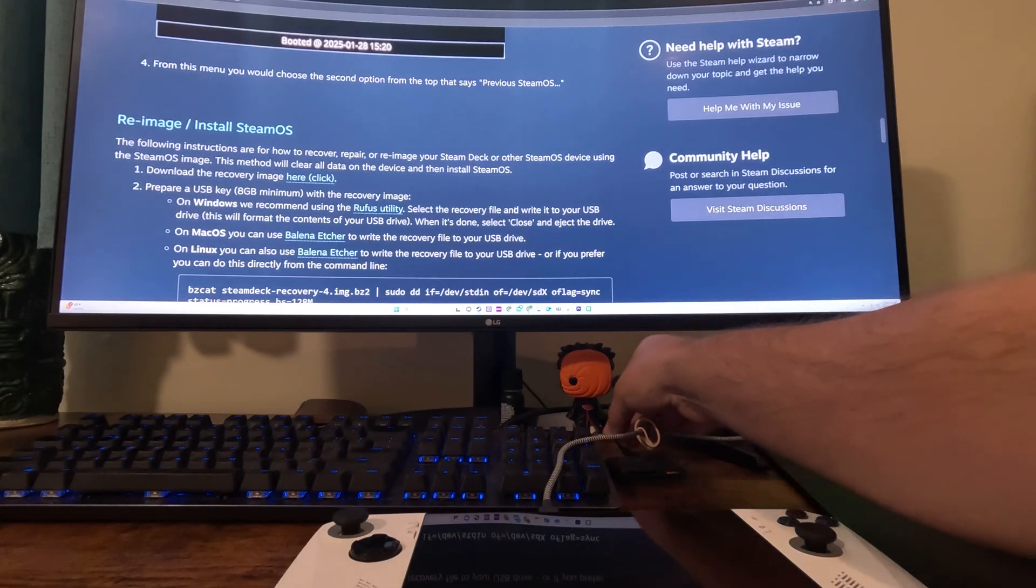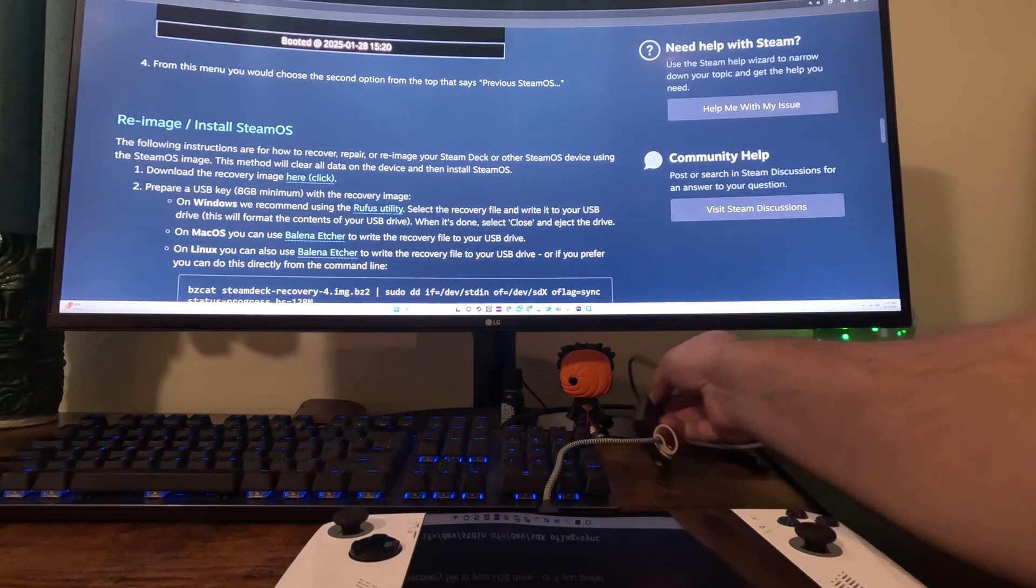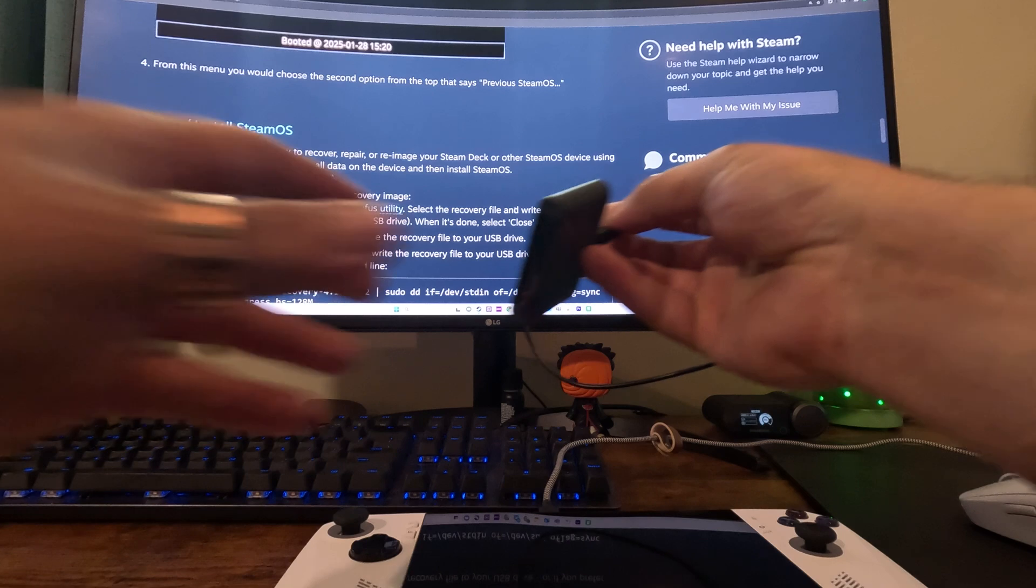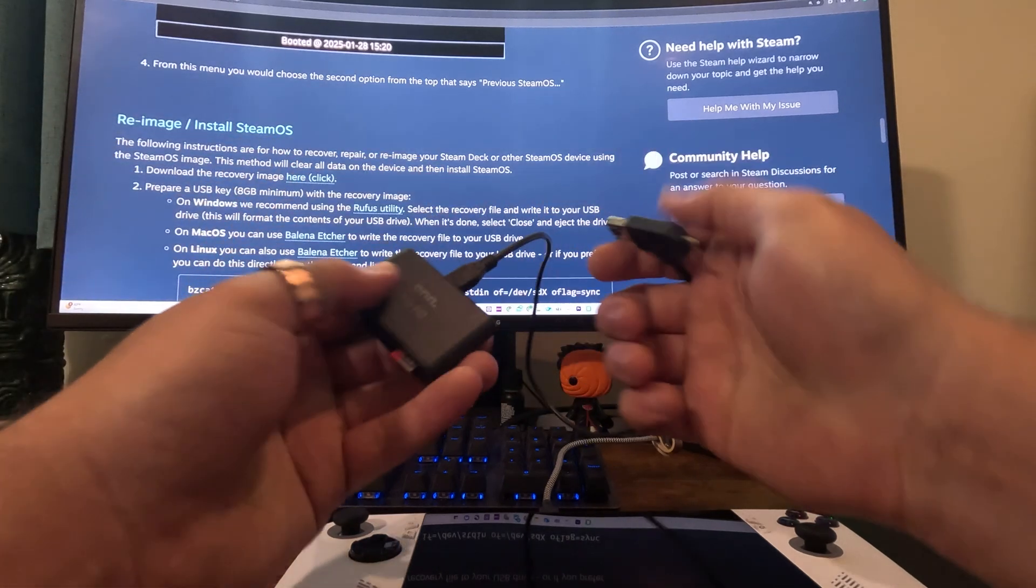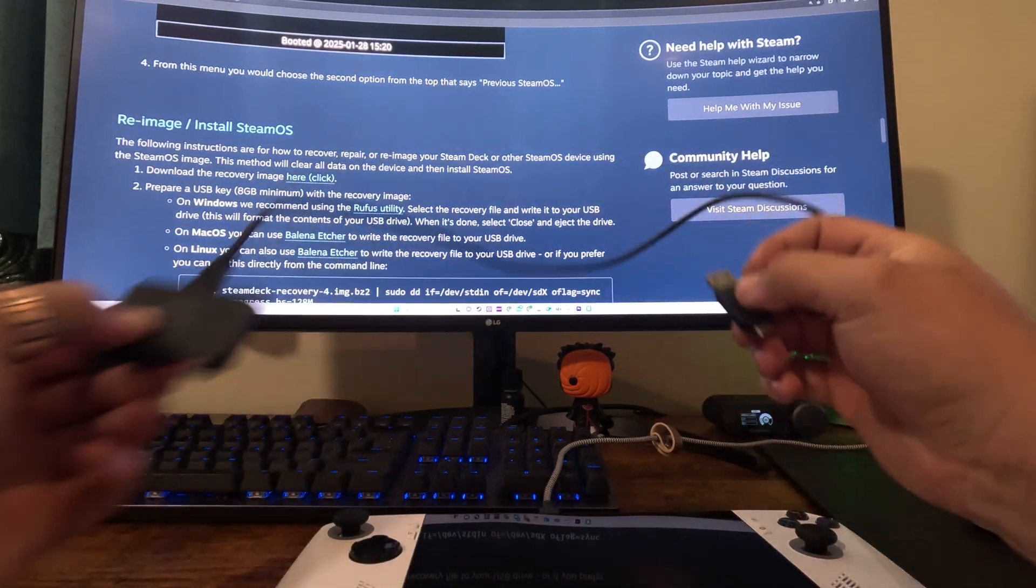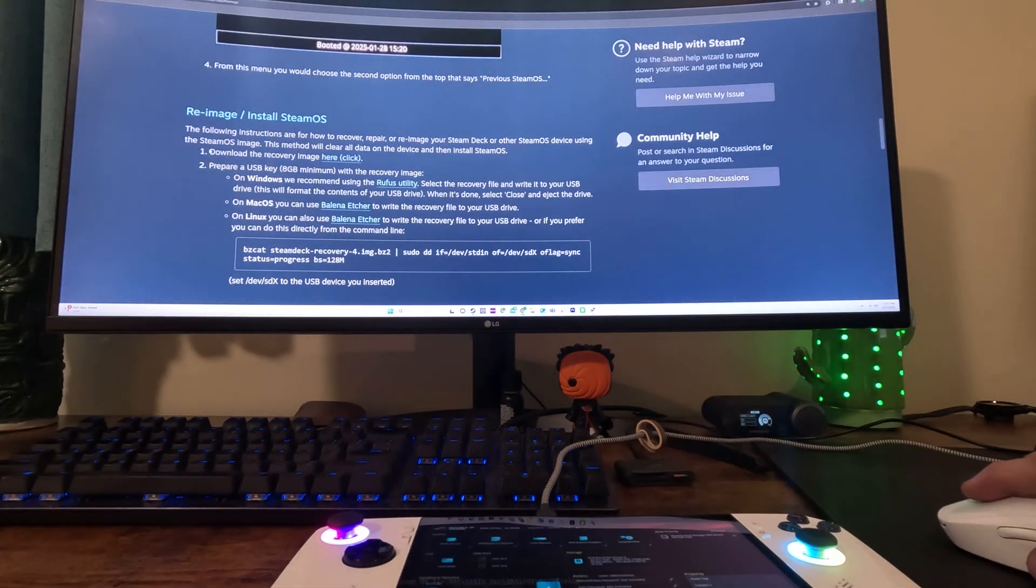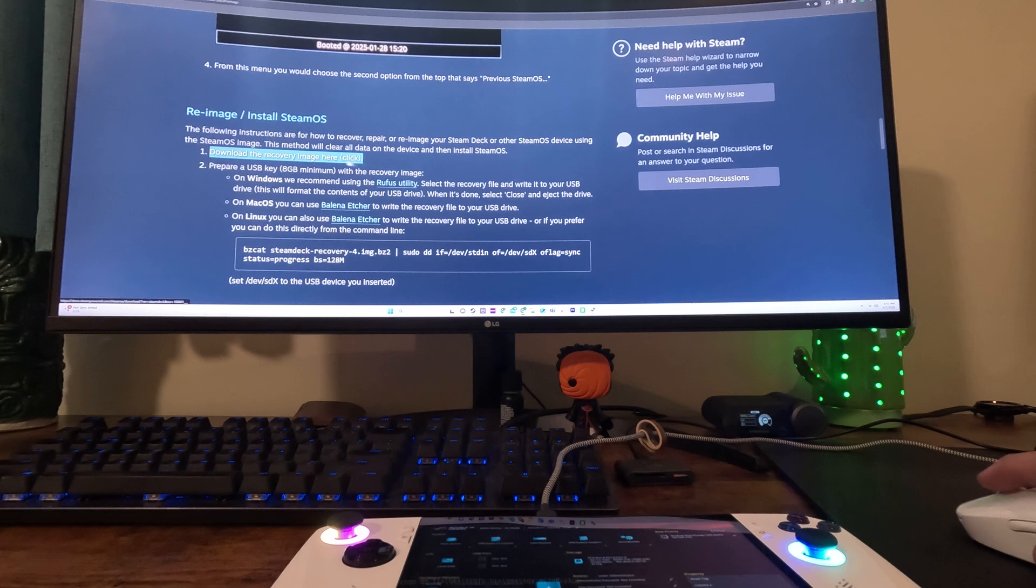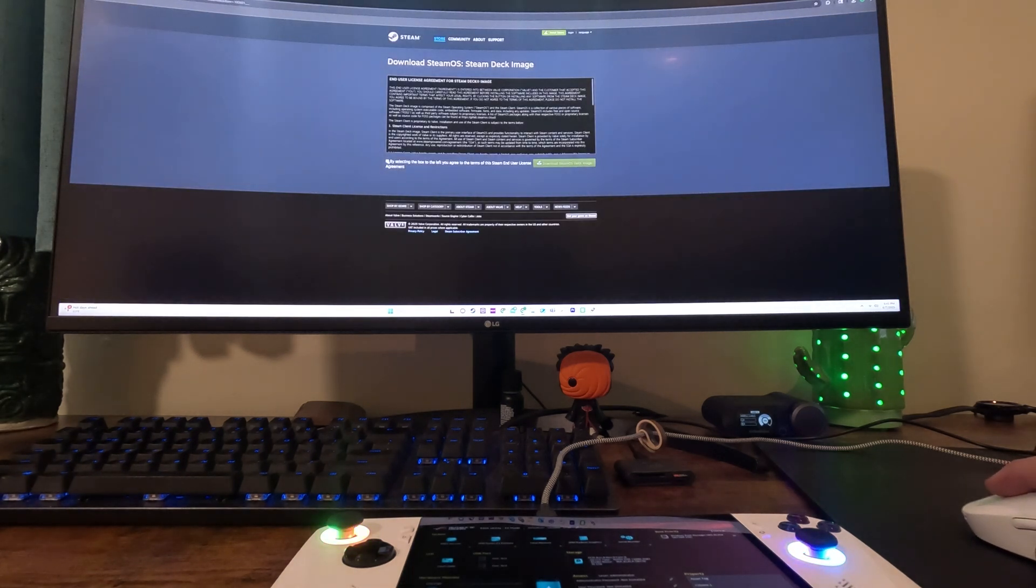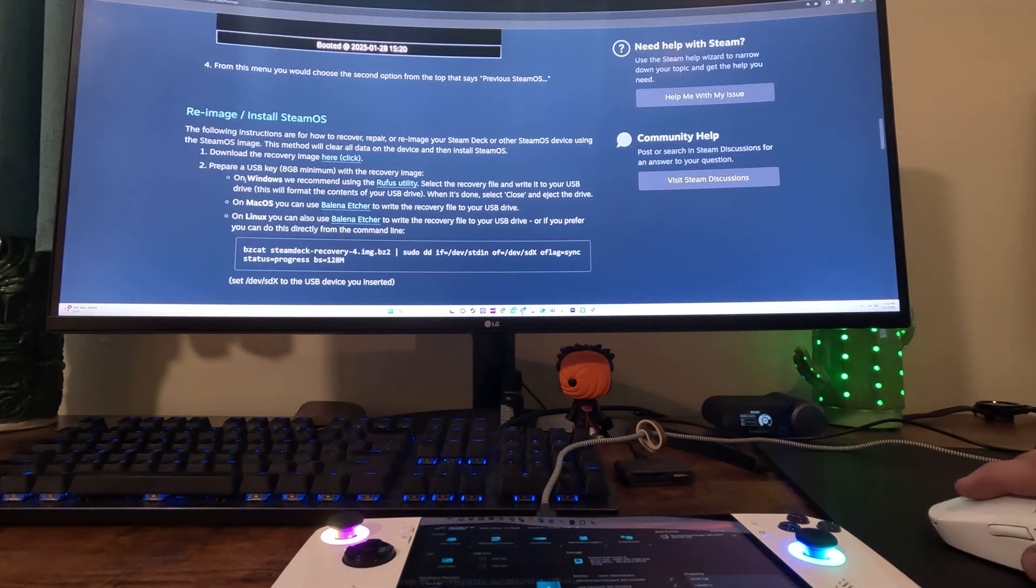For the next step you're going to need some type of USB-C memory card or thumb drive. This will allow you to upload all the files to the Ally. Next we're going to download the recovery image or ISO file for Steam OS and make sure you save it somewhere where you can locate it later.